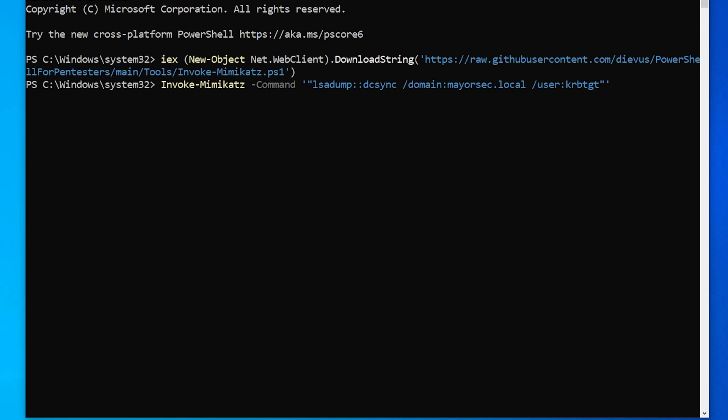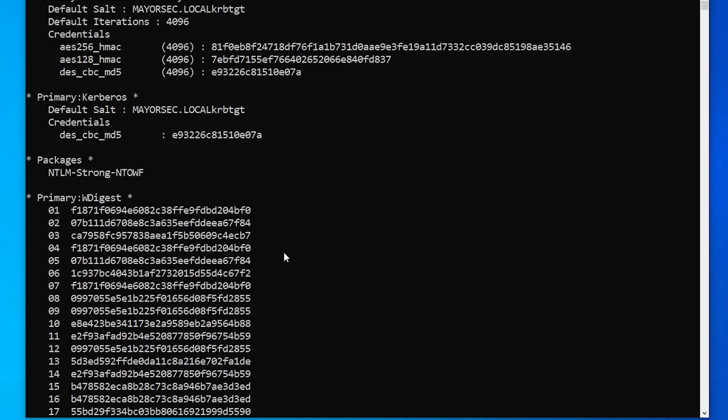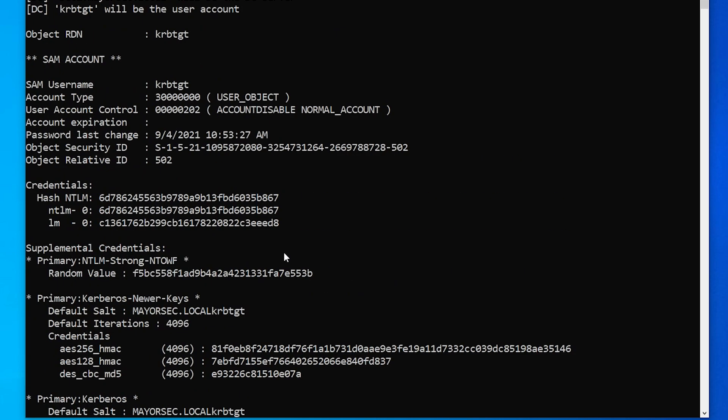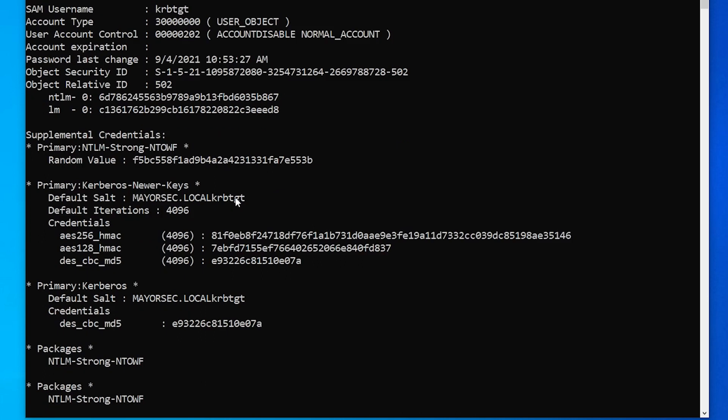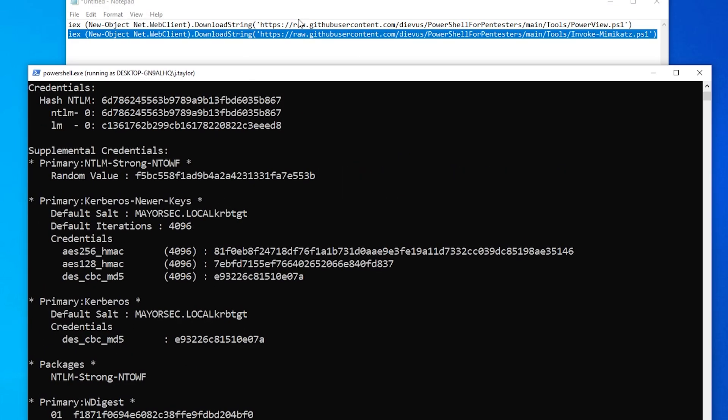And with any luck, this should dump the account for the KRB TGT account and we can get the hash at which point we can continue moving. So as you can see, it does and here is the hash for the KRB TGT account. Let's go ahead and copy this and put it into notepad.